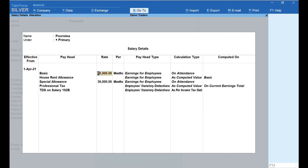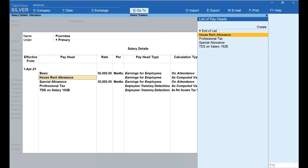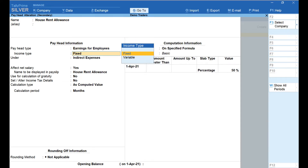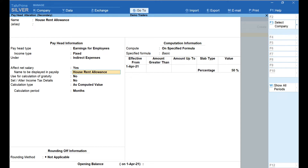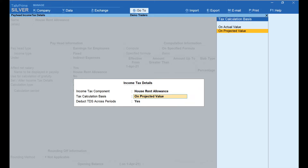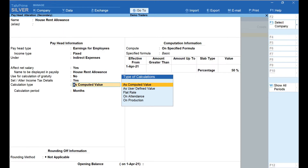Now let's move to the next pay head — House Rent Allowance. Again, Ctrl+Enter. Pay Head Type is set as Earnings for Employees, Income Type is Fixed, grouped under Indirect Expenses, and Affect Net Salary is set to Yes. The name to be displayed in the pay slip is the same as the pay head name. Use for Calculation of Gratuity is set to No, because HRA is not used for computing gratuity. In the Set or Alter Income Tax Details field, select Yes. In the Income Tax Component field, select House Rent Allowance. Tax Calculation Basis would be On Projected Value. Press Enter and go back to the previous screen. Calculation Type is set as Computed Value.